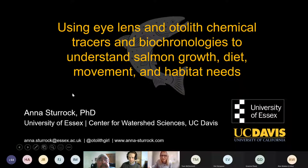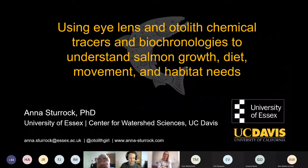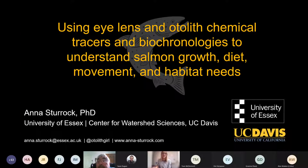Hi, everyone. I'm Anna Sturrock. I will say that my title did include Atlantic salmon, but I'm not talking about them that much. I'm actually giving you another North American perspective with the idea of how we can use the tools that we developed in California over here in the UK.